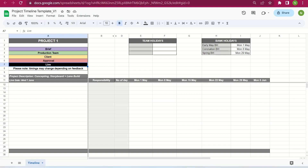I've popped a disclaimer here that says: please note, timings may change depending on feedback. So if you've accounted for one day to turn around client feedback, but the level of feedback shared by the client is quite a lot and it might take longer than one day, then you would need to adjust the timeline to accommodate, say, two days to work on that client's feedback.